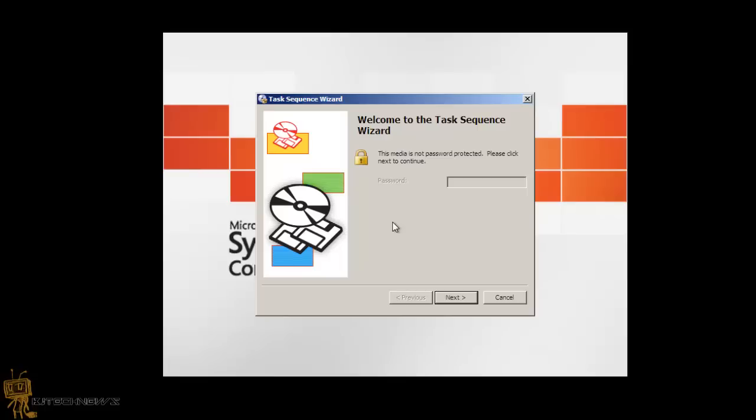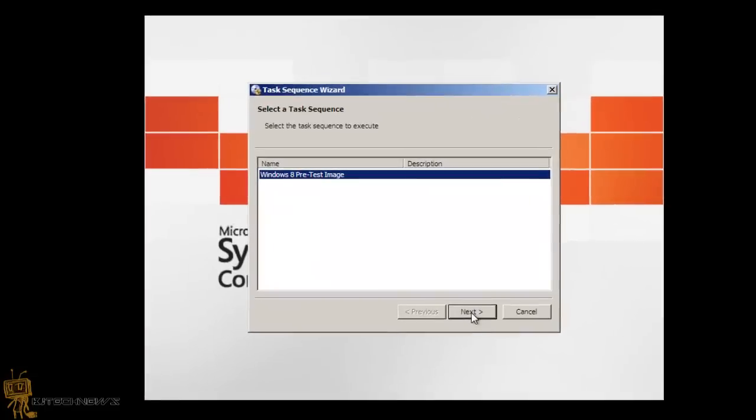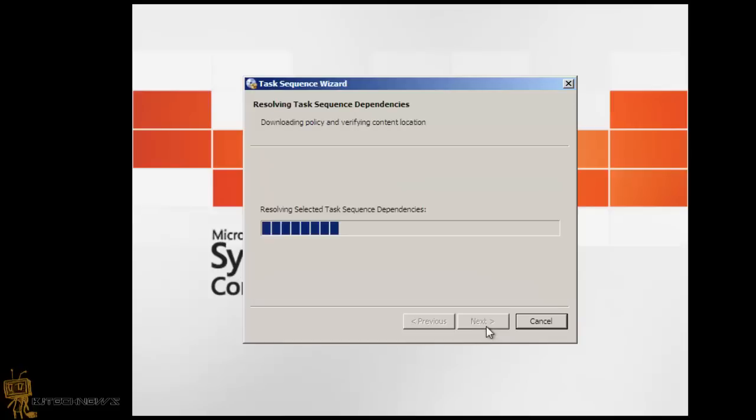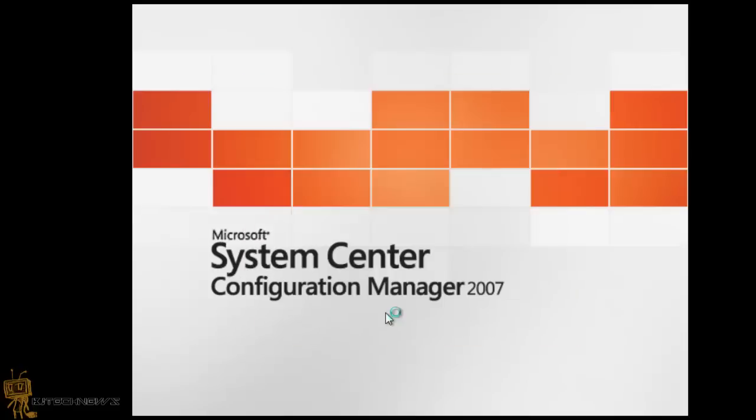So you get a nice little dialog box welcoming you to the task sequence wizard, which is good. Password is disabled because I didn't put a password to run the task sequence. Hit next, and I only have one task sequence being advertised to that collection of unknown computers. So I'm going to hit next.